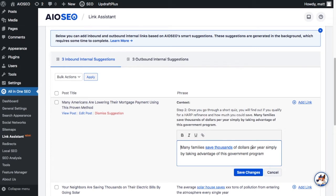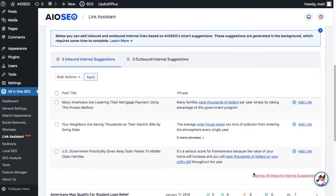Simply hover over the link suggestion, click on the edit icon, and change your anchor text or link placement as needed.